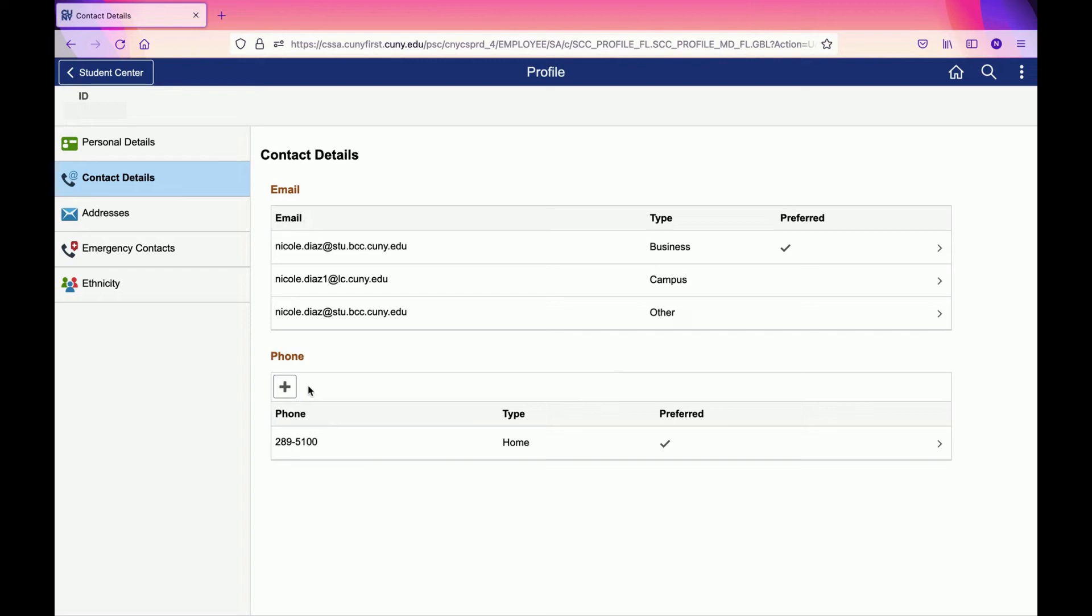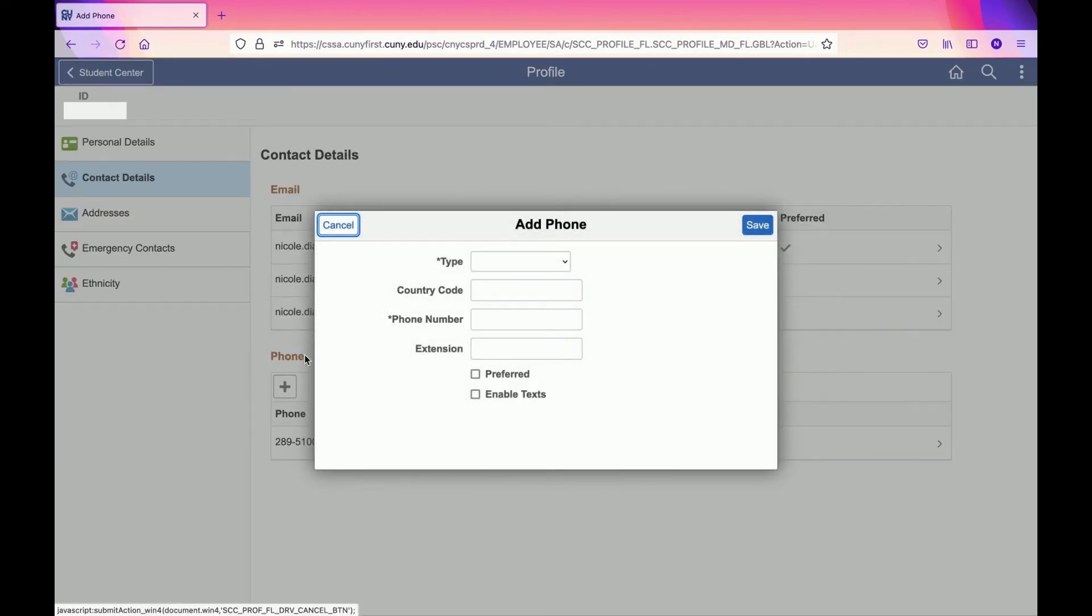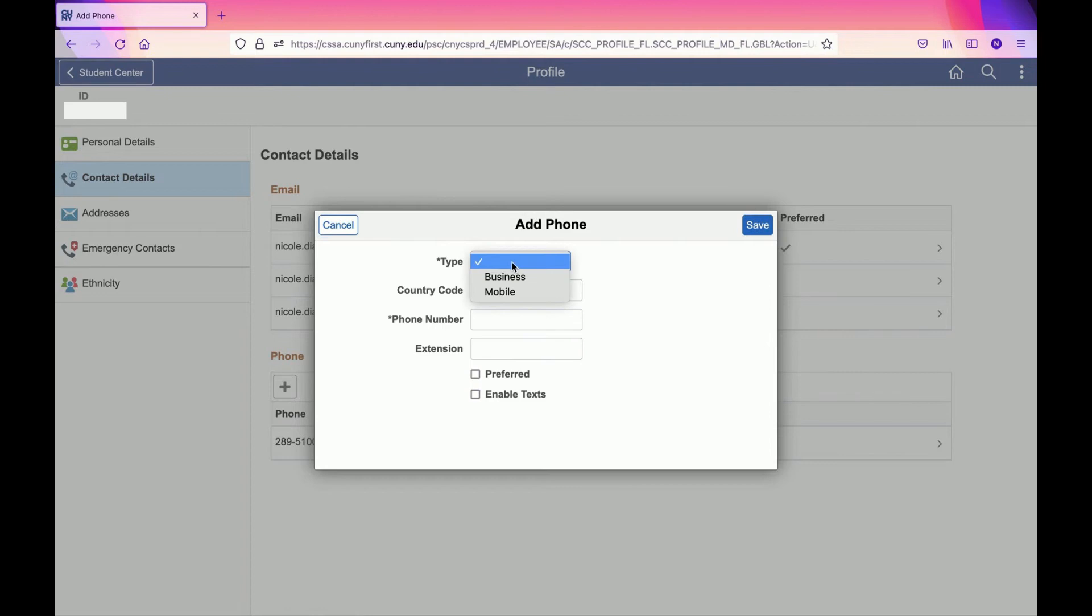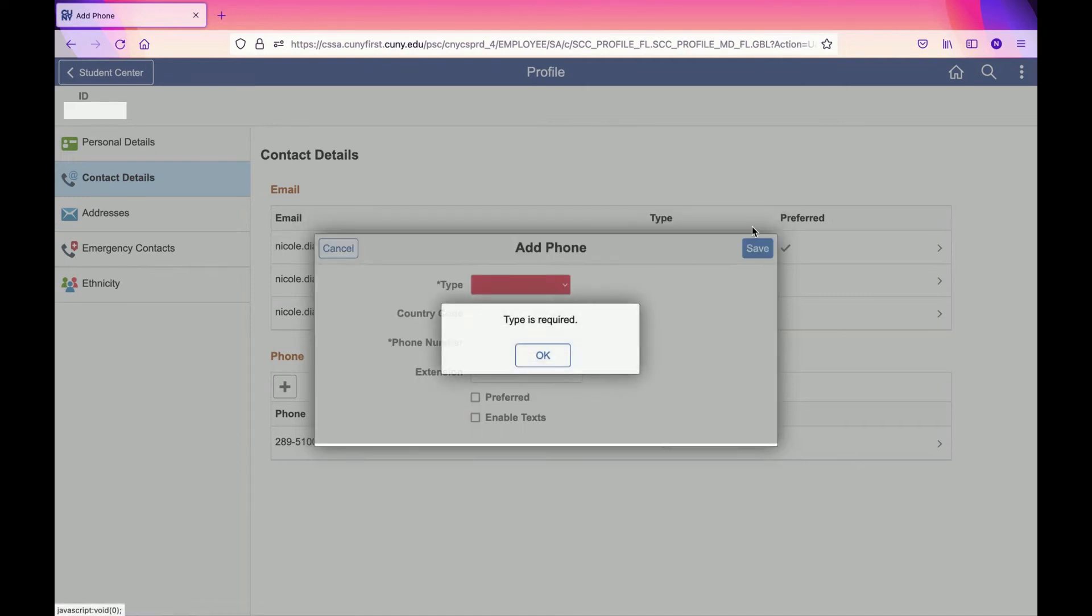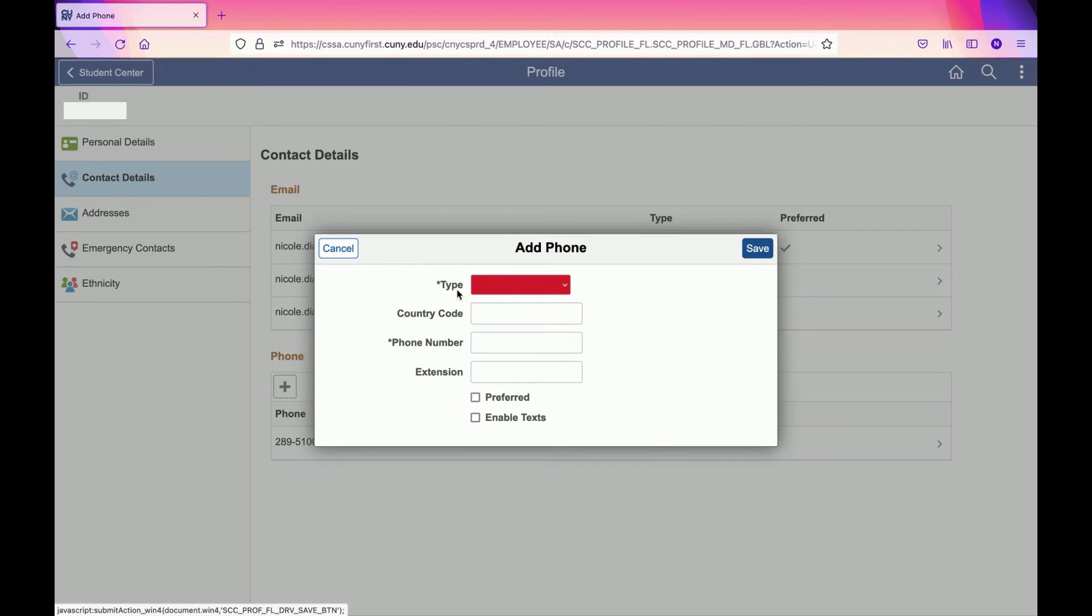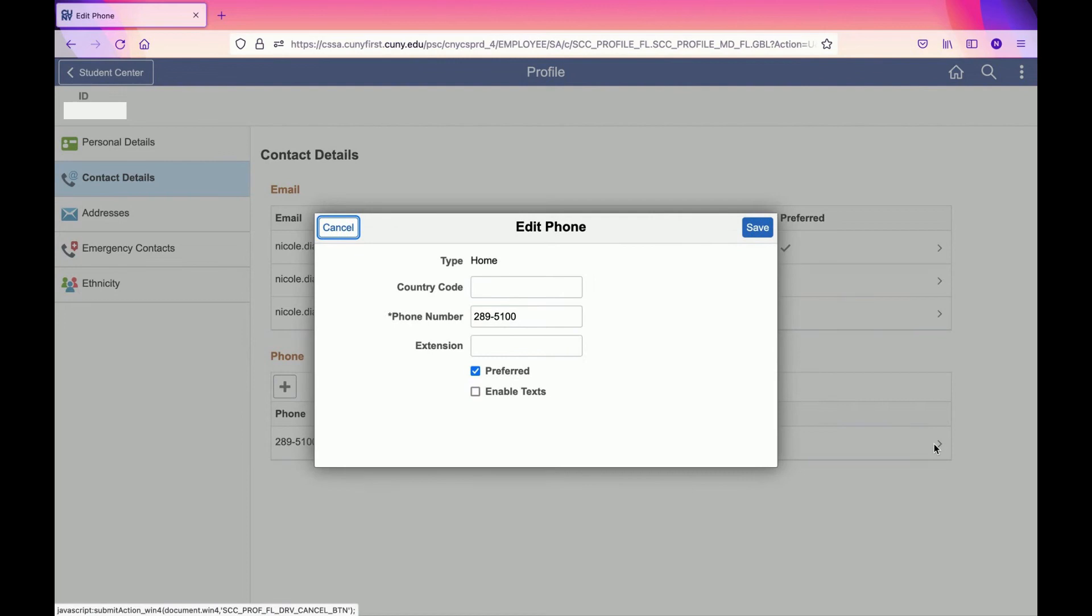The way to change or add a phone number is by clicking the plus sign. Then you're going to select the type - whether it's mobile or business - enter the phone number, and select your preference. Then click Save. That's how you add a phone number. You can also click the arrow and delete that phone number if you want.